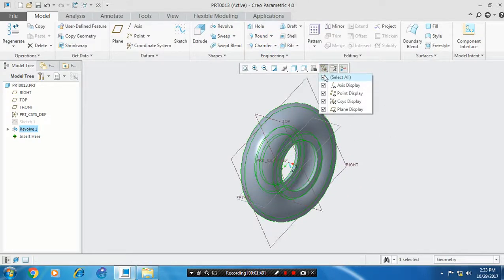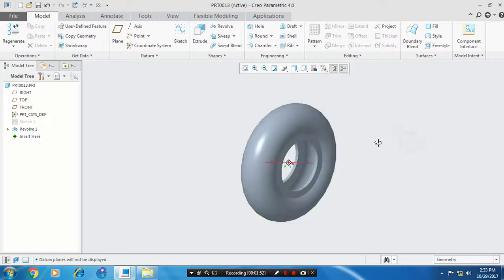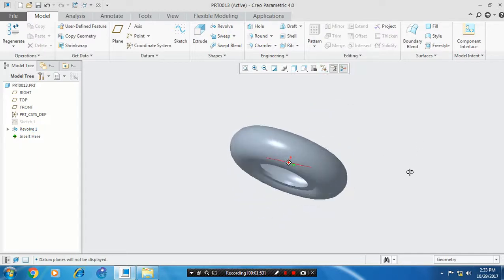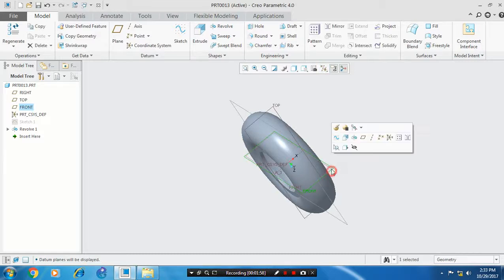Hide the unwanted planes for a good look. Then you have to select a plane at the middle and sketch.